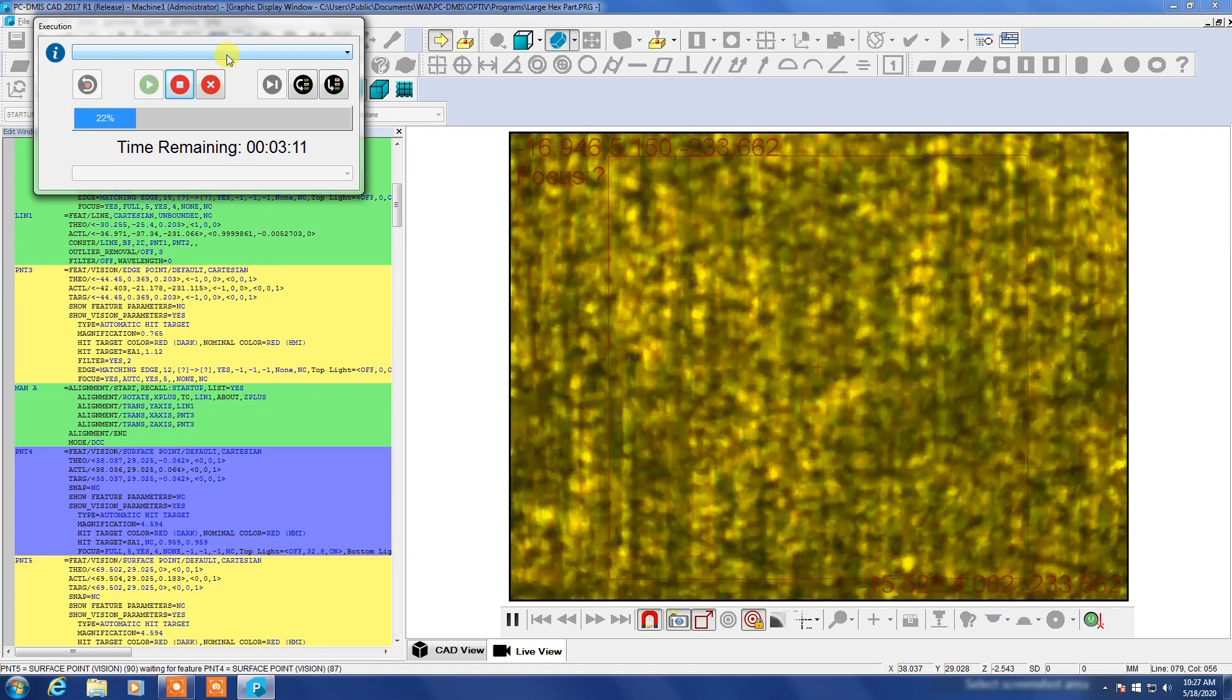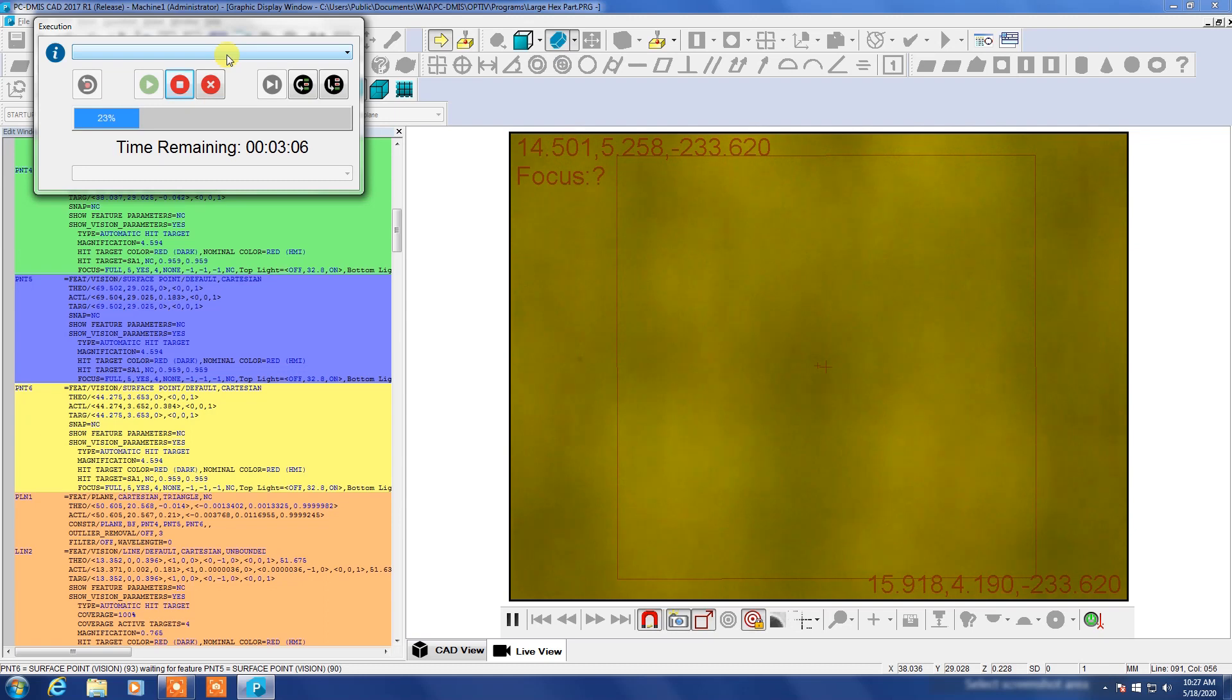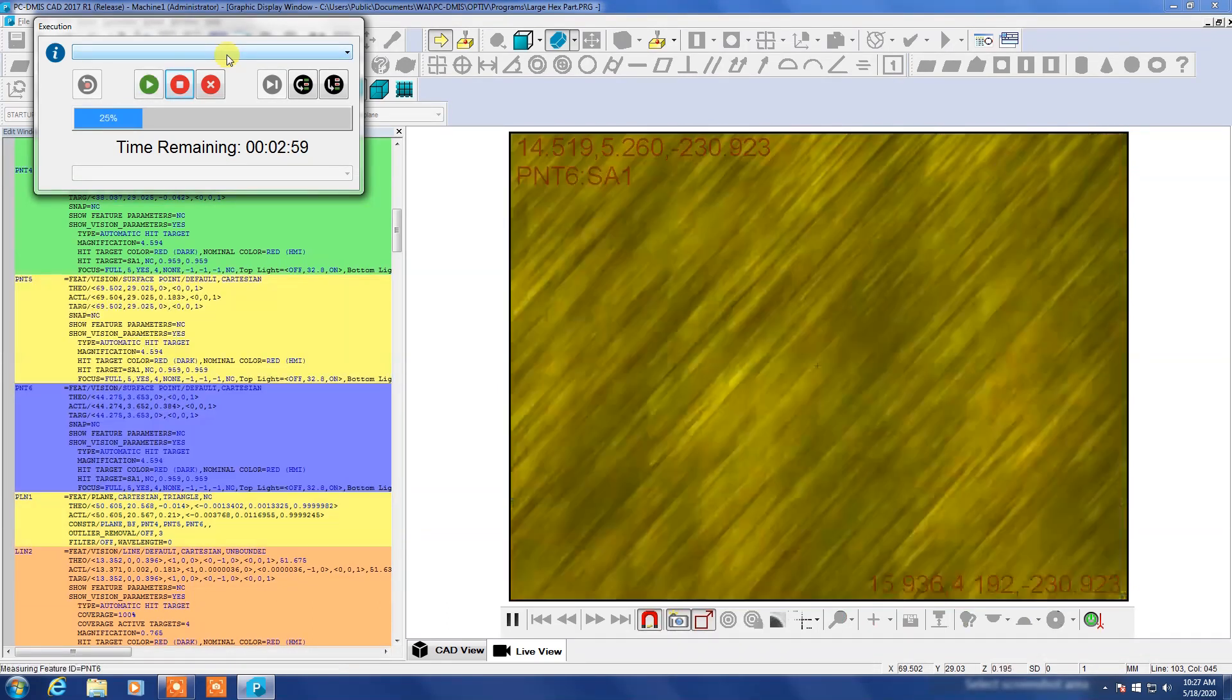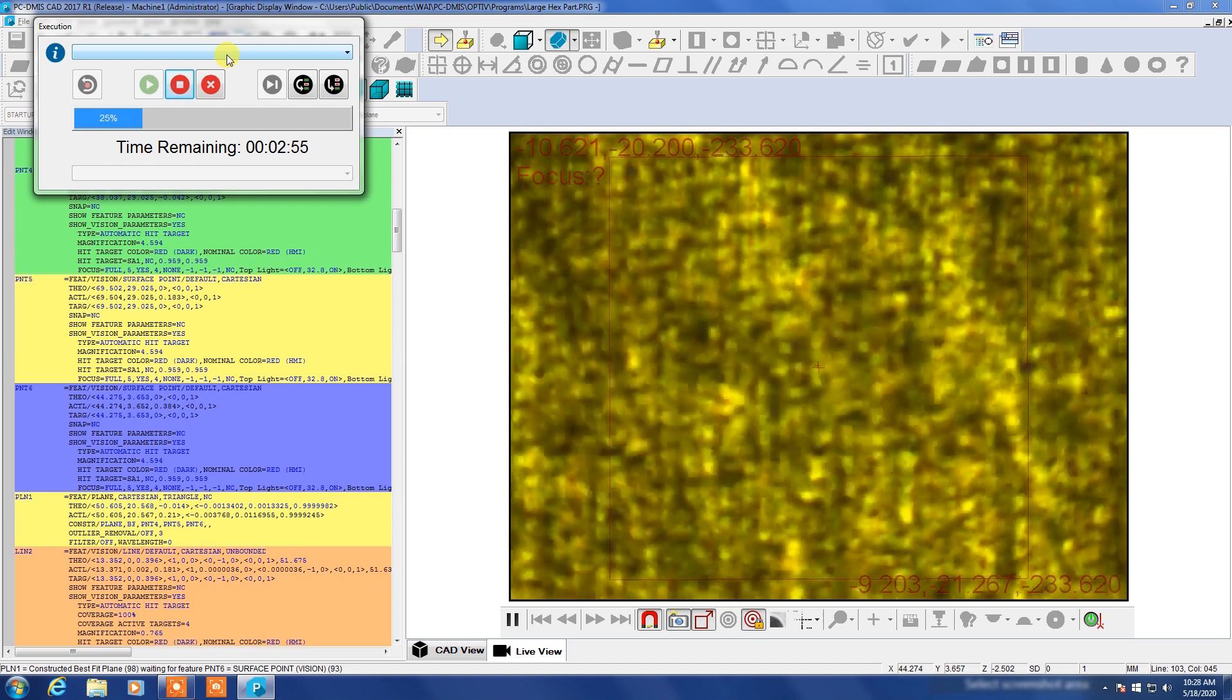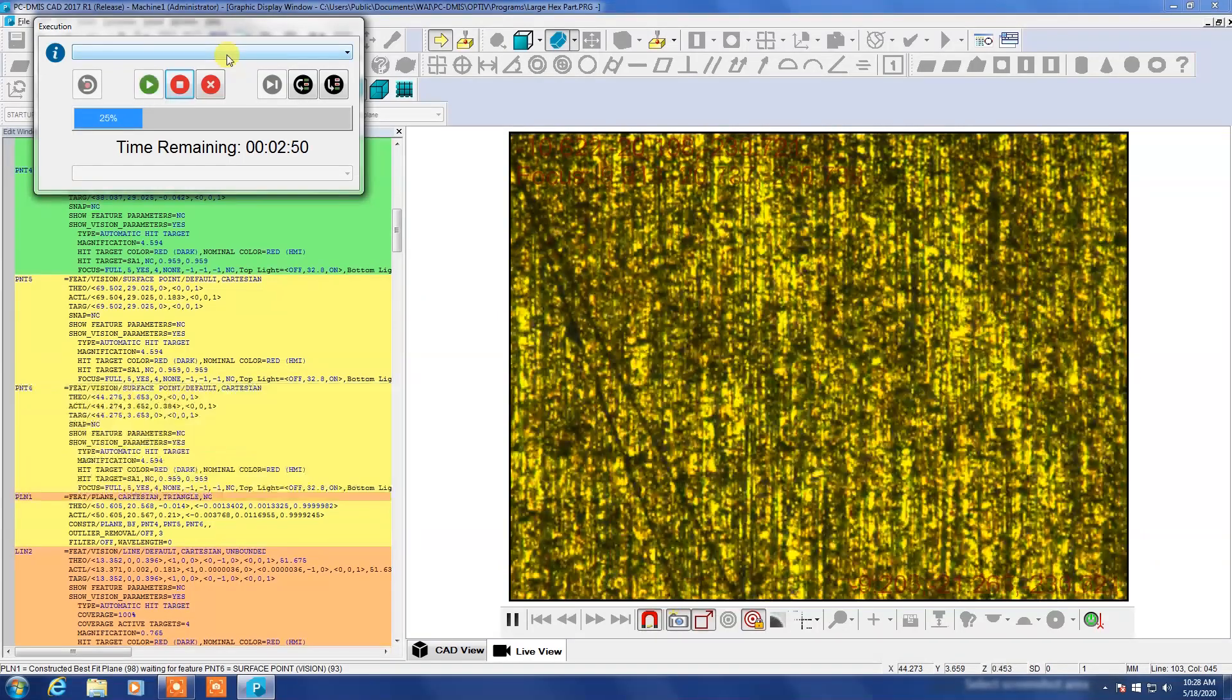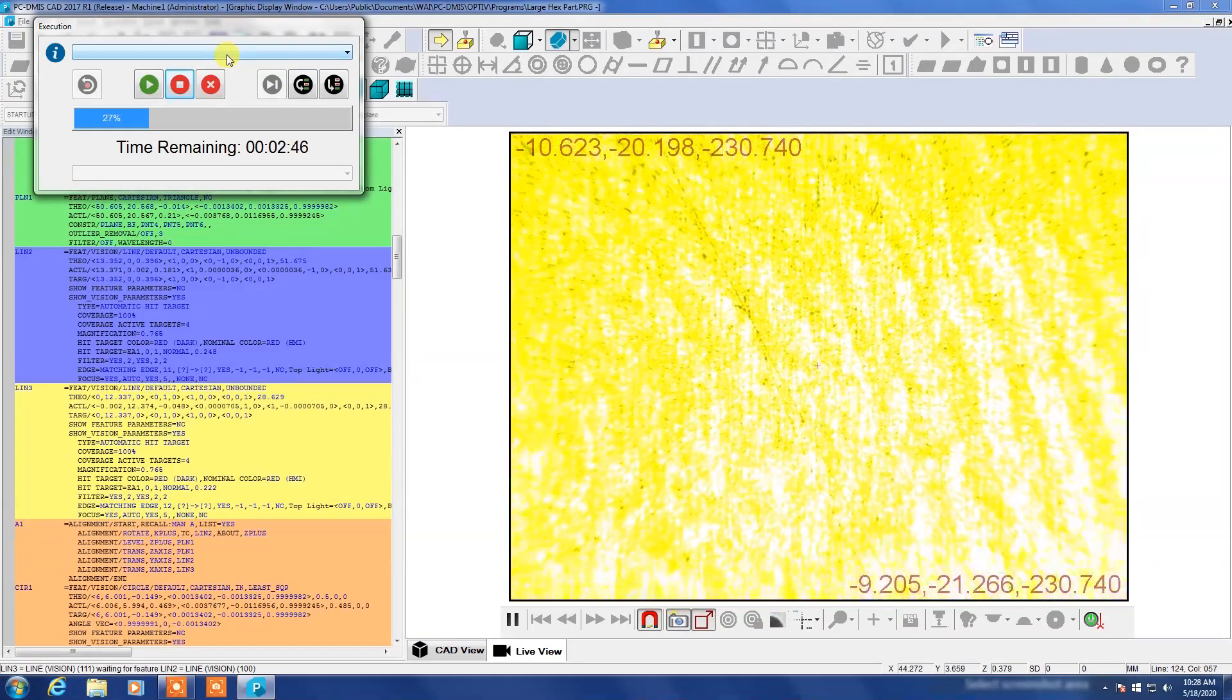It's now going to establish a top plane by increasing the magnification, turning on the top light and actually focusing on the grains of the metal on that slide. And you wouldn't think those are there by looking at it but with strong magnification it can actually see the grain of the metal. So it takes three hit points on the top of the part and then establishes a plane from those.